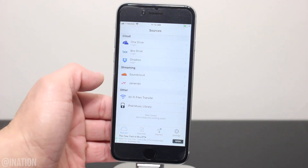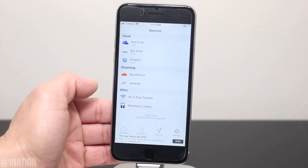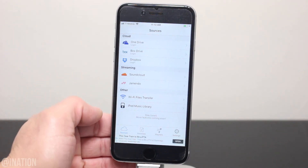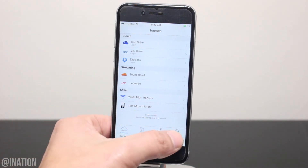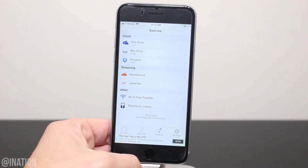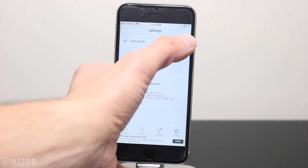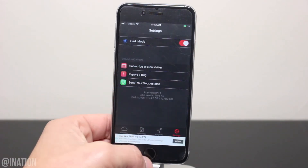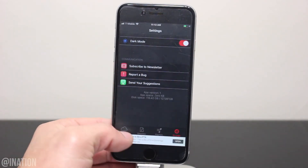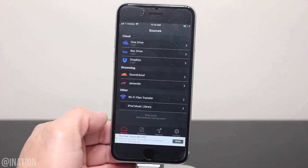You'll be able to import music to the application from your OneDrive, BoxDrive, or Dropbox, and you can also stream music as well. Let's go into the settings, and if you guys prefer a dark theme instead of the light theme, you can enable it right here.